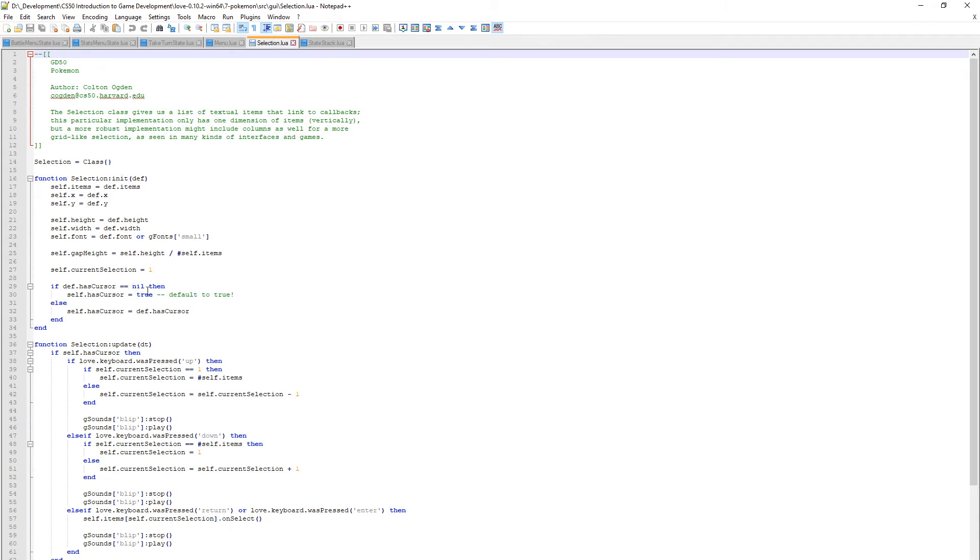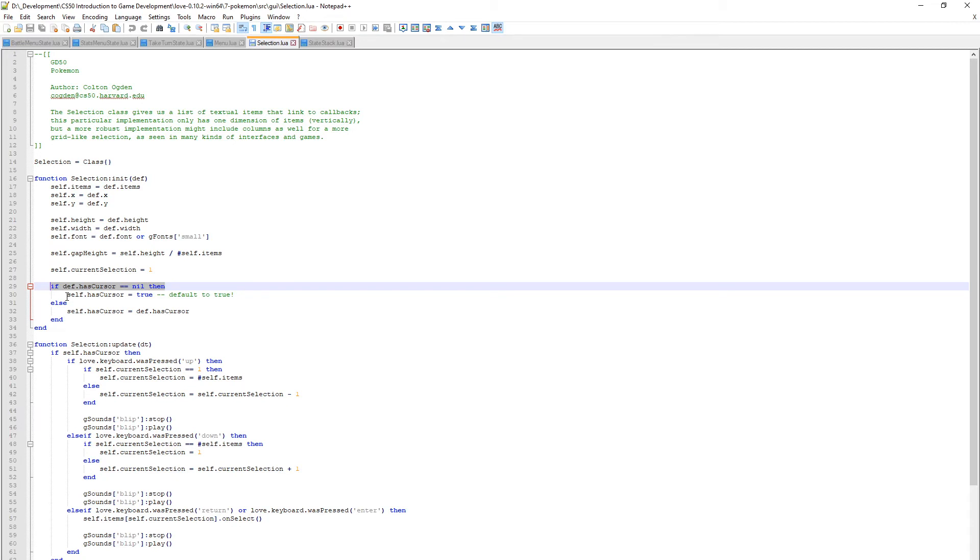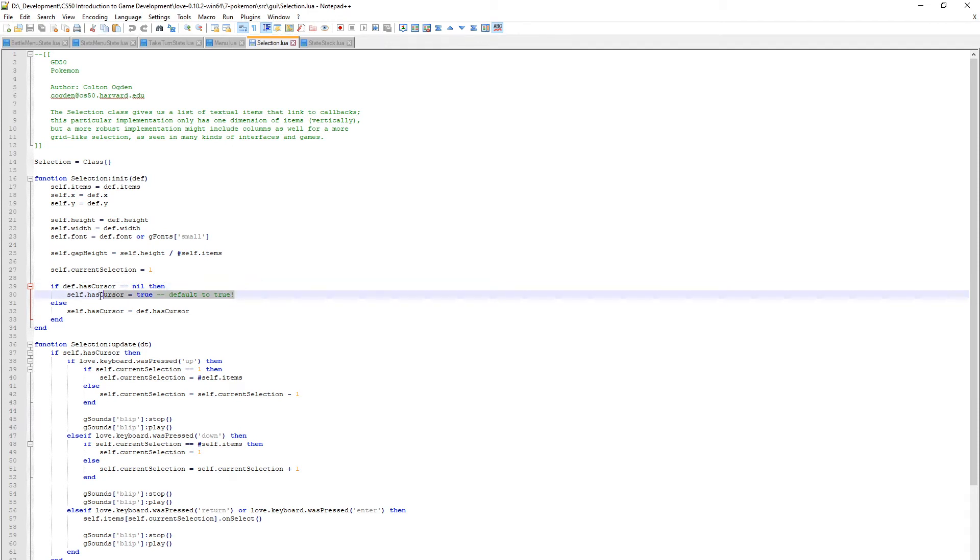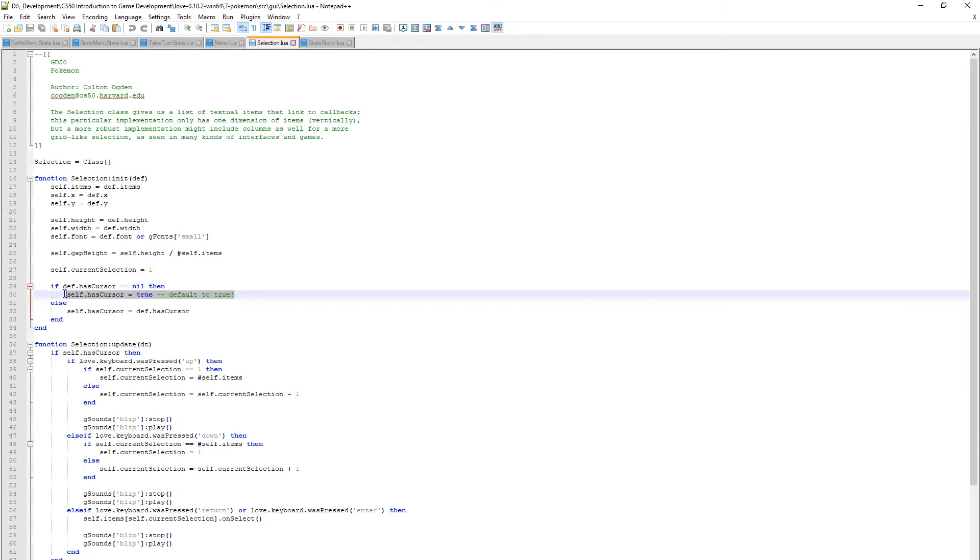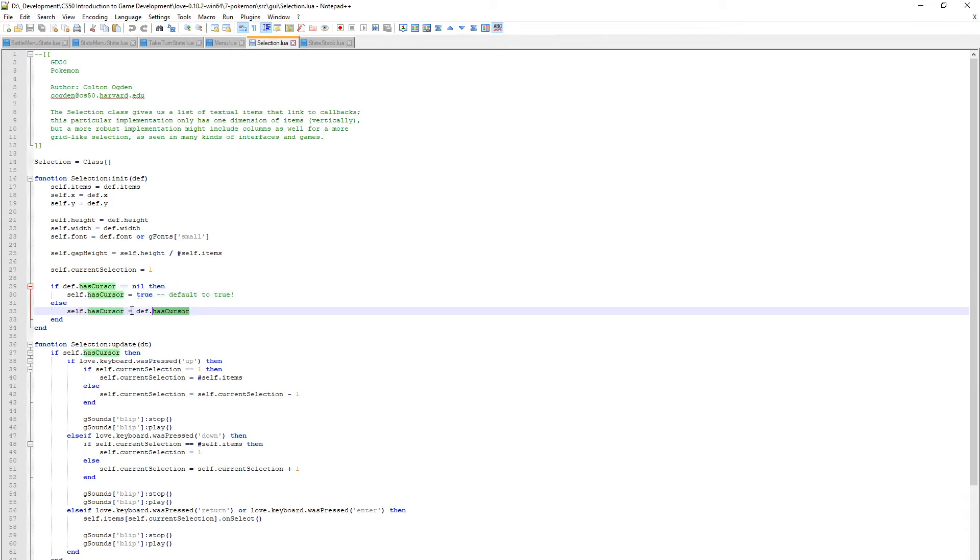In the selection.lua, this is where we utilize that incoming parameter. I've just said if the incoming cursor is nil, so if we're creating a menu where we fight or flee and we haven't defined a cursor, then just default it to true. If you don't specify a cursor there's always going to be a cursor. However, if the cursor is defined then we just set it to the incoming value.